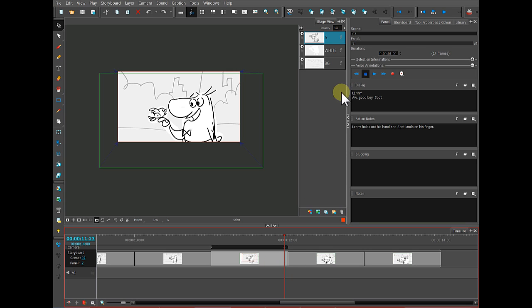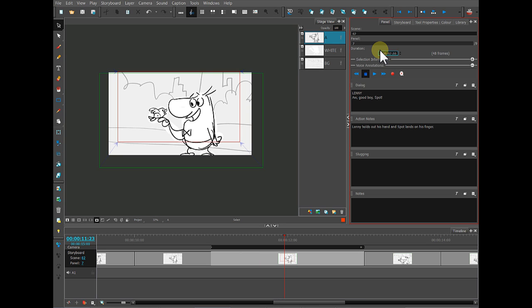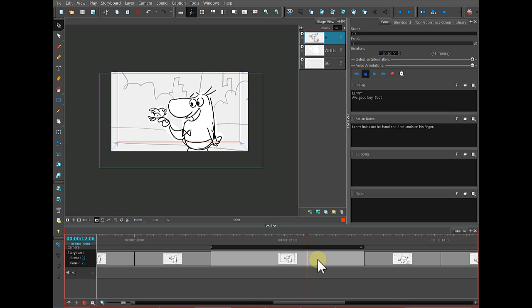You can also change the duration right here in this box if you want to type it in manually. So I can press number two to make it two seconds and press enter. And when I do, that panel has now changed duration to two seconds.